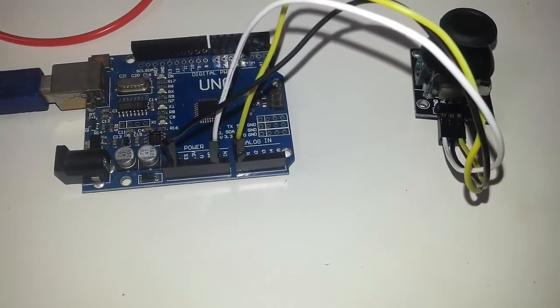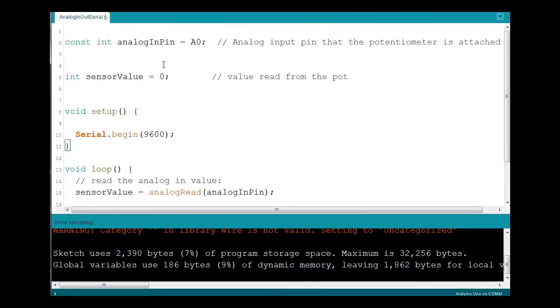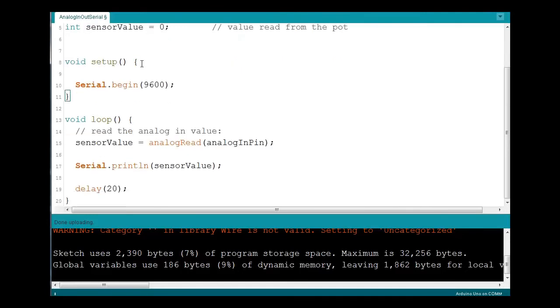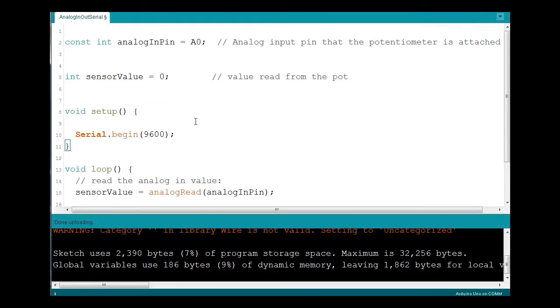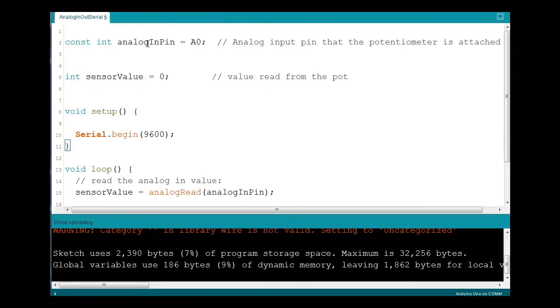And now let's review the code. Simply declaring the analog pin, reading the value, and displaying it via the serial.